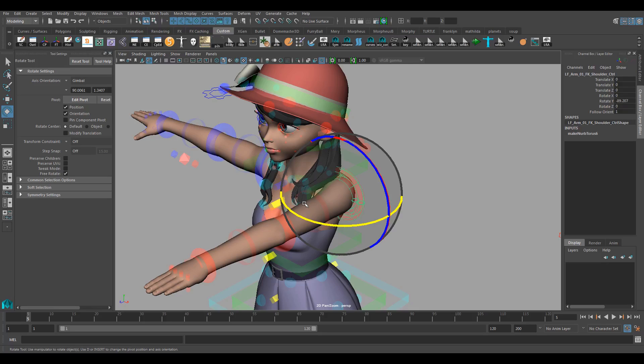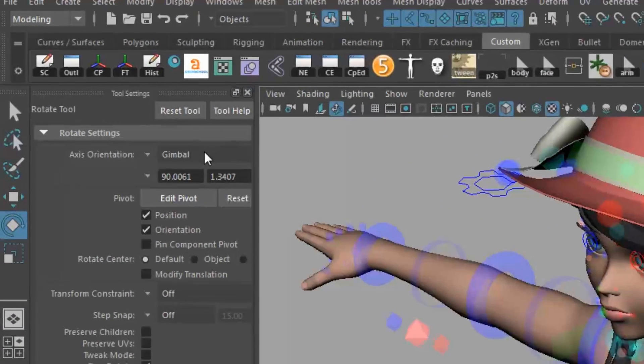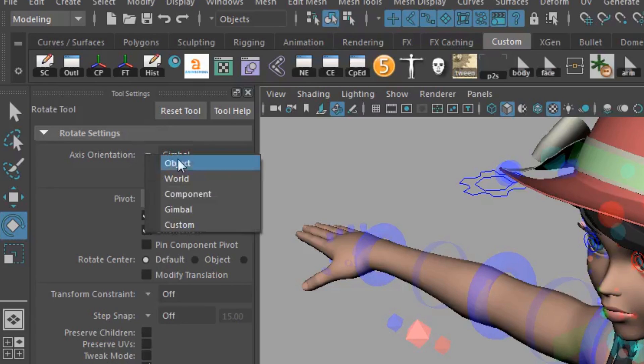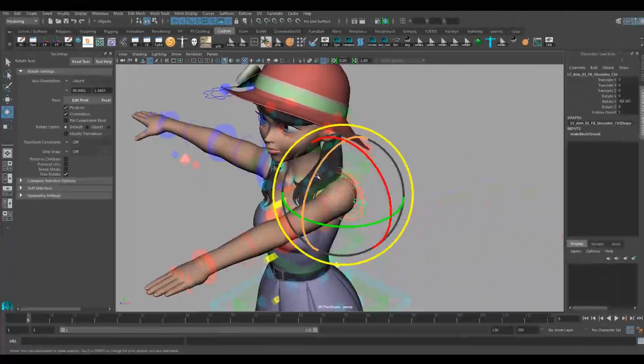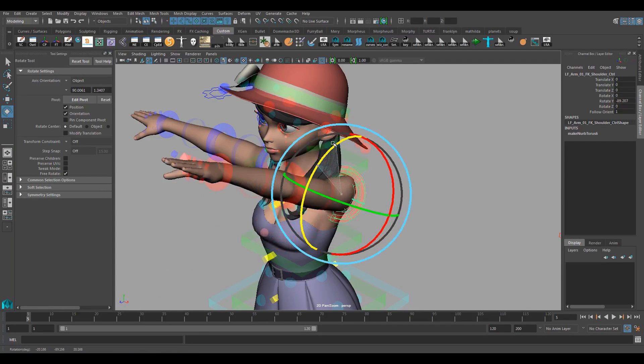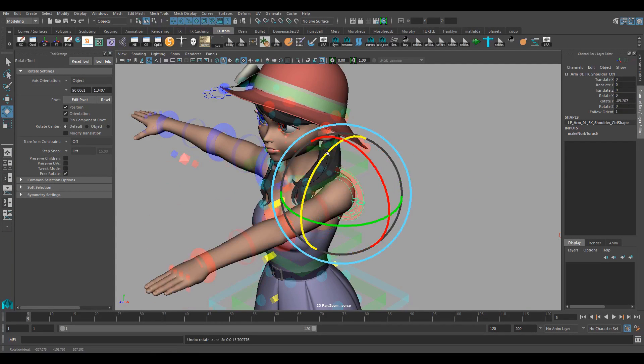But why use gimbal from the get-go? If you change gimbal to world or object we don't have any problem, right? Now I have this axis control and it looks like we have full control of three axes. And actually we still have a problem. I'm going to demonstrate that.